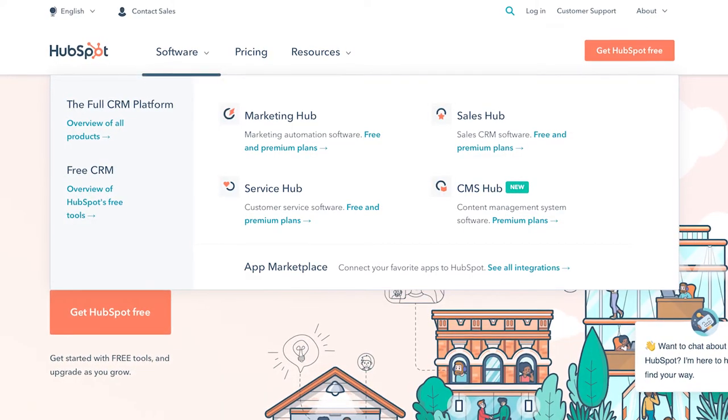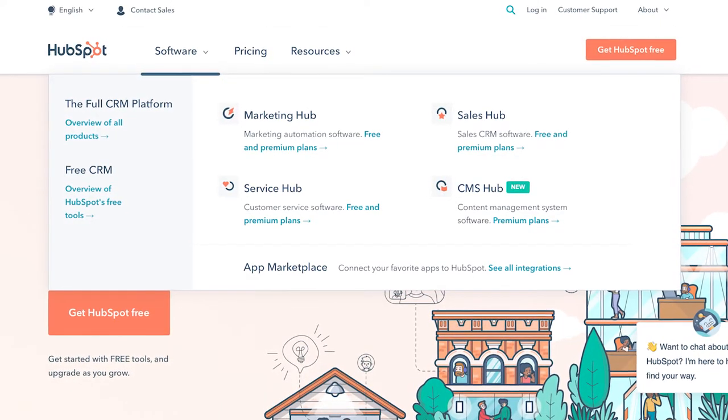HubSpot offers four separate programs you can sign up for depending on your needs: Marketing Hub, Sales Hub, Service Hub, and CMS Hub. There's a free CRM software available with all basic features, which is more than enough to get you started.